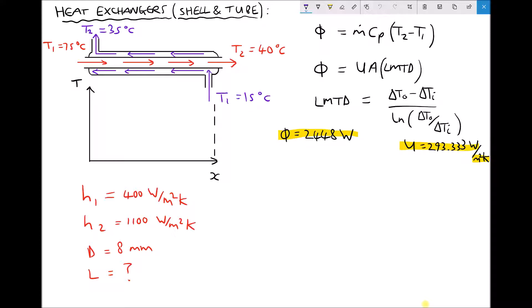From the previous video we calculated a number of parameters. First, we calculated the rate of heat transfer for our parallel flow heat exchanger and found that to be 2448 watts. We also calculated our overall effective heat transfer coefficient U as 293.333, which is a combination of the two surface heat transfer coefficients h1 and h2.